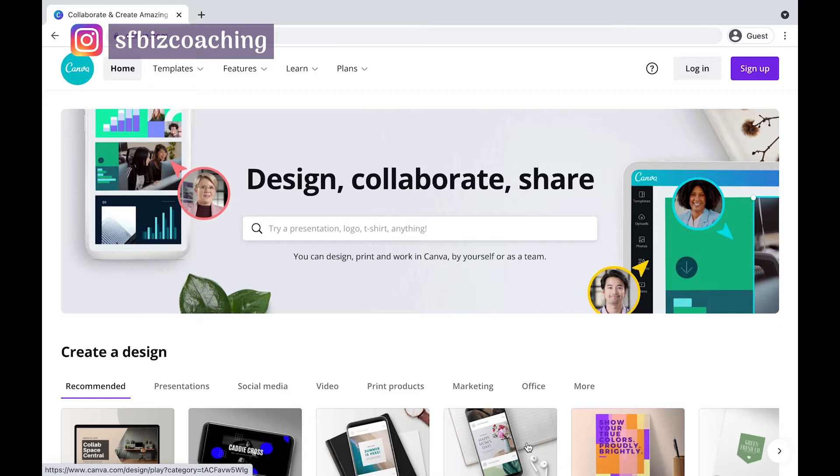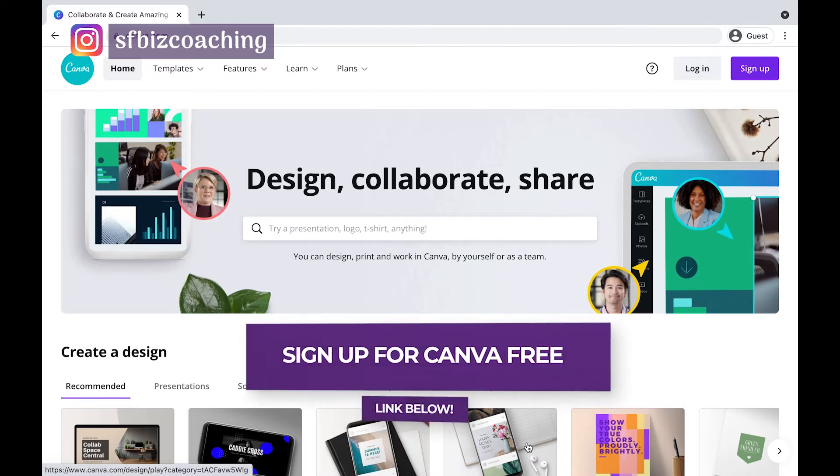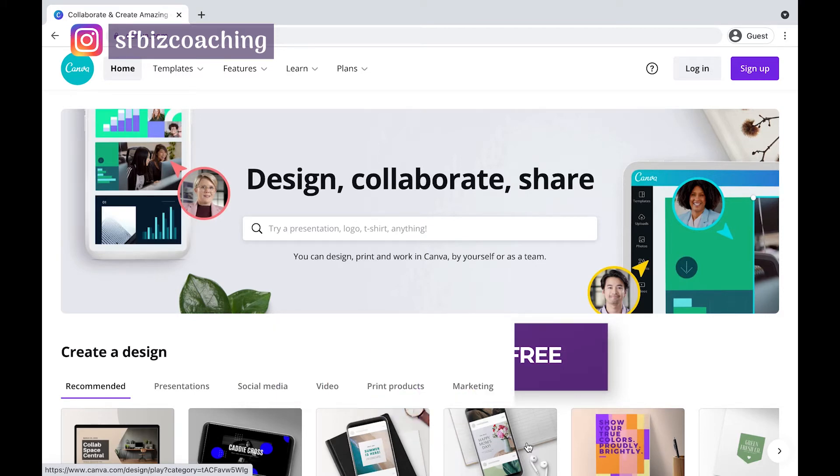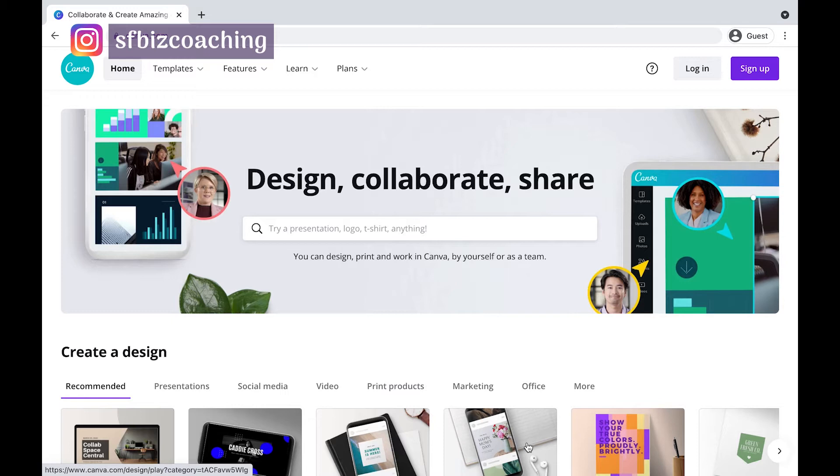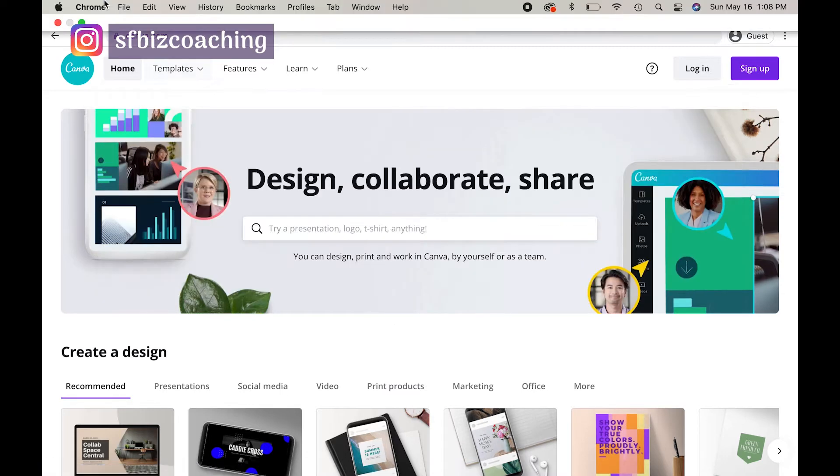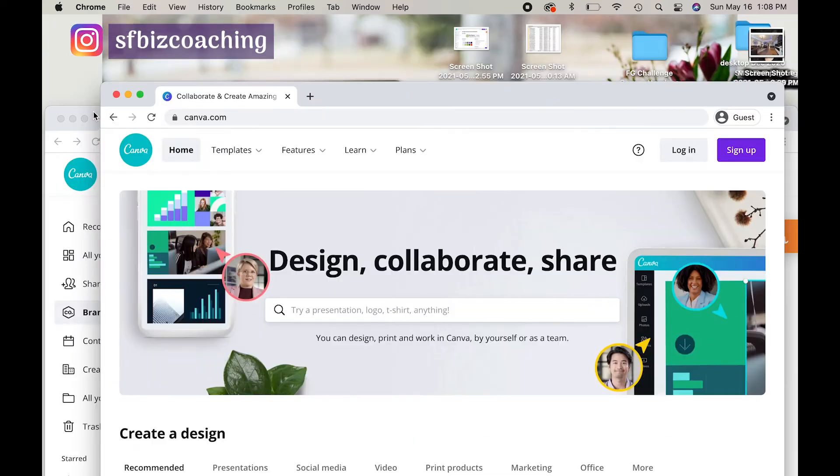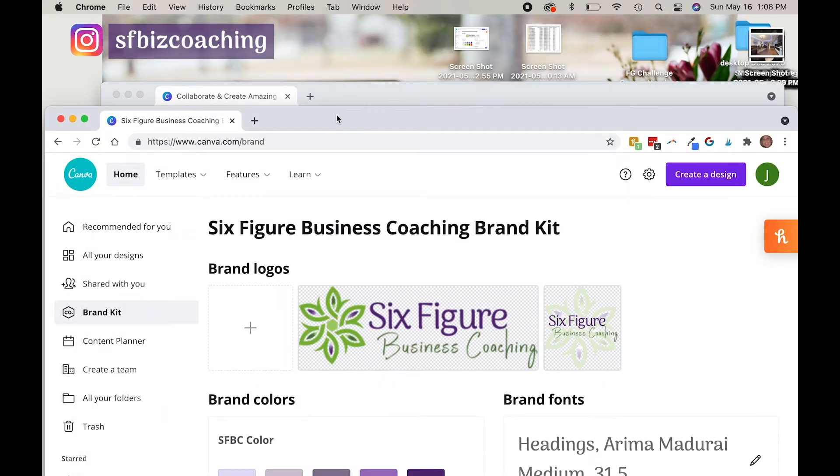You can get the free version of Canva just by signing up. There's a link below this video to go check it out. But when you do upgrade to Canva Pro, you're going to find something called the Brand Kit. I'm going to show you the Brand Kit and all the fabulous things it has, and also how to upload your custom font.